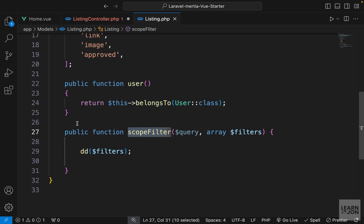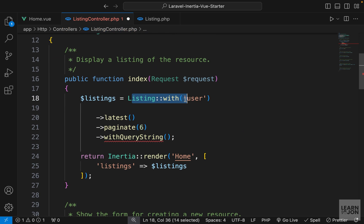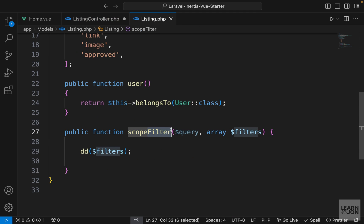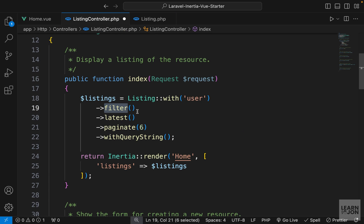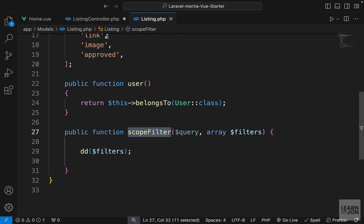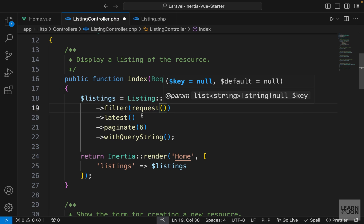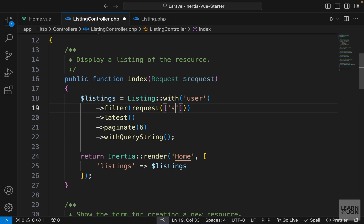We have scopeFilter in our listing model and want to use it to query listings. We say give us the listings with the user, then call filter() — that name comes from calling it scopeFilter. If I had called it scopeMyFilters I'd call it as myFilters. Since it expects an array of filters, instead of the request object we use the request helper function passing an array with the 'search' key.